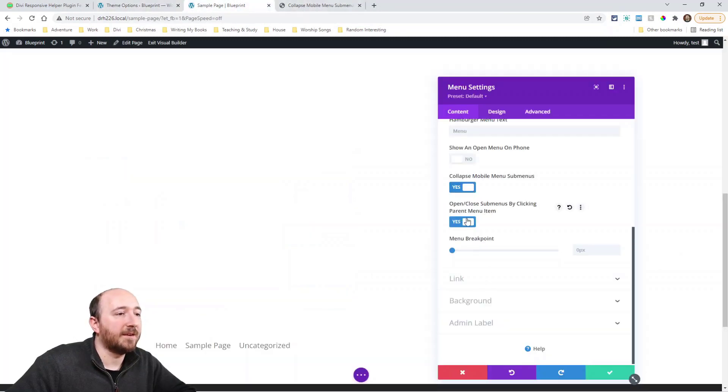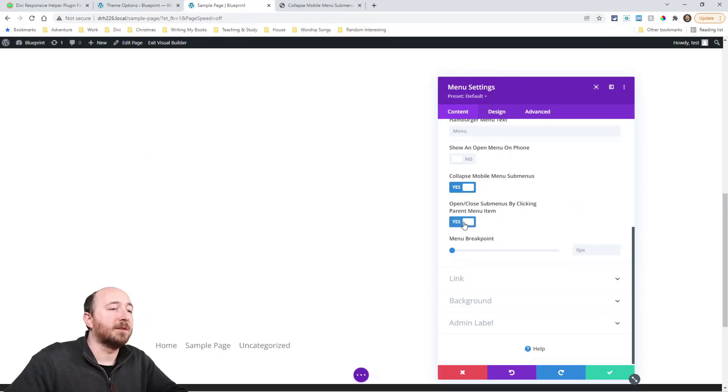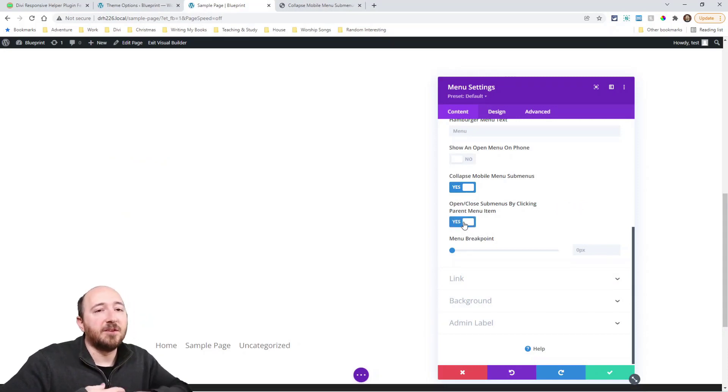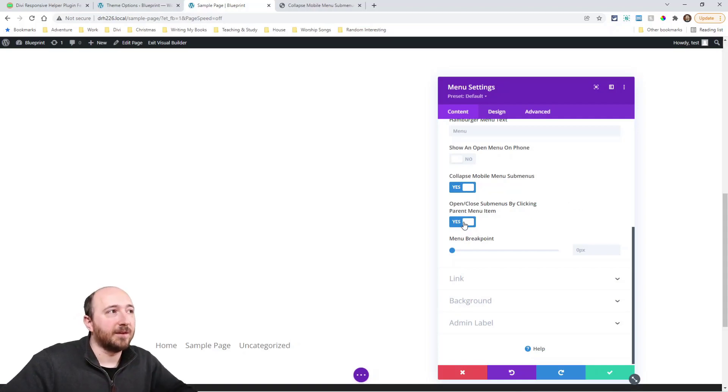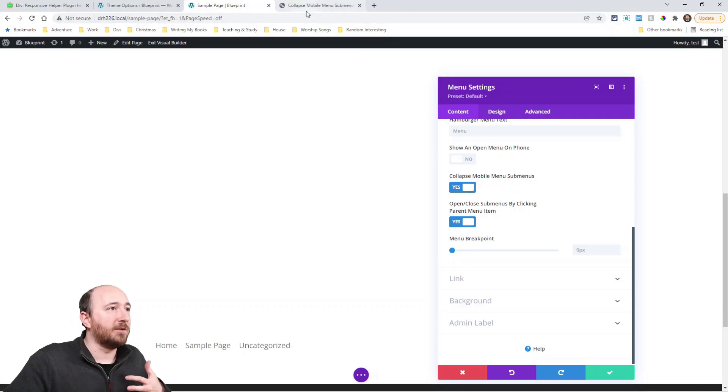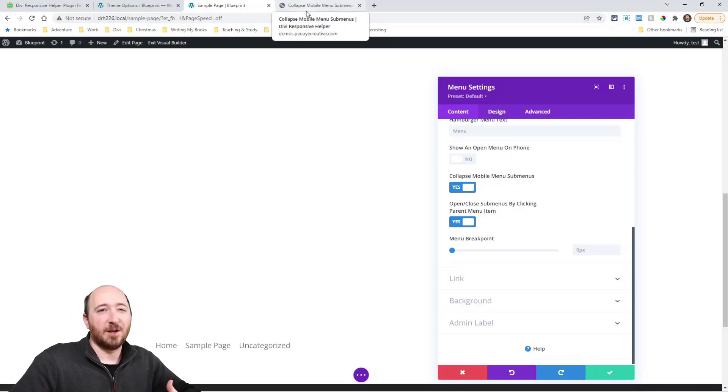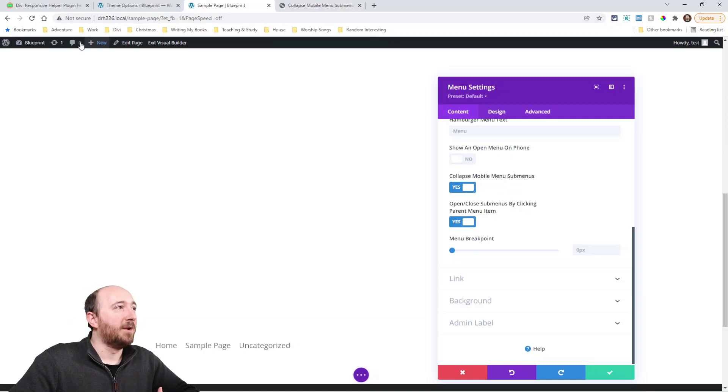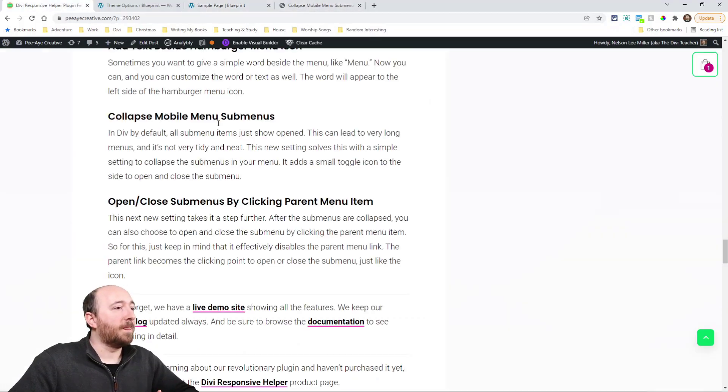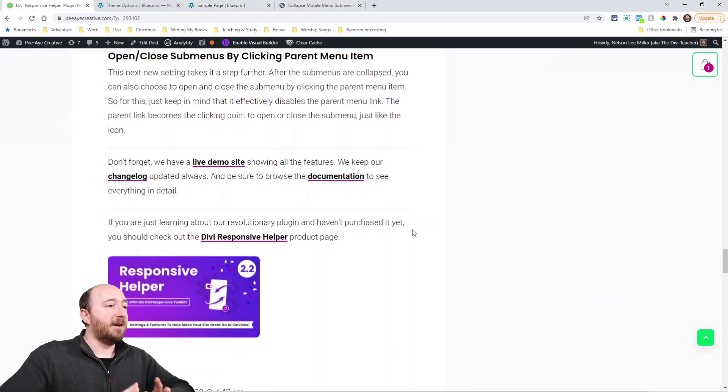So this second item here, that's this item, it's making the parent item clickable. Now keep in mind, this essentially takes away the link because now there's no link. So you wouldn't want to have that page be something you want it to link to. You would want it to just be used as like a placeholder. So that's pretty much it.